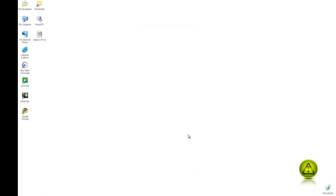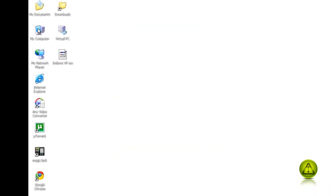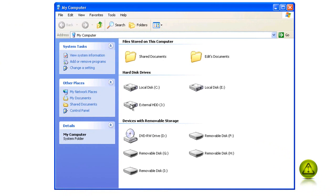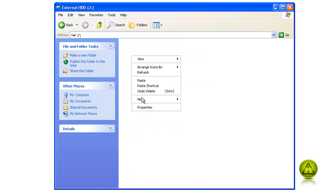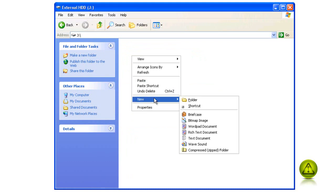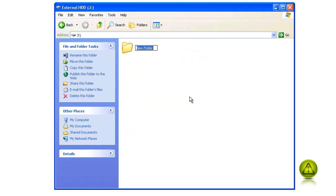I installed an external hard drive, as you can see here, external hard drive J. I am going to go ahead and go inside the drive and create a My Documents folder. Here you go, My Documents.